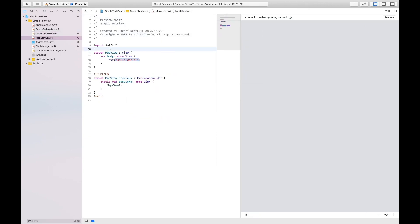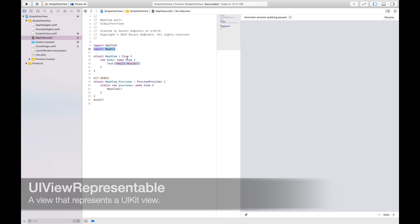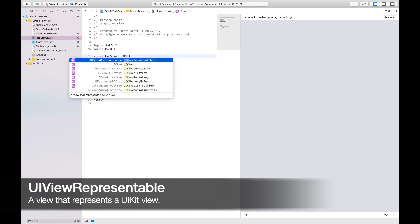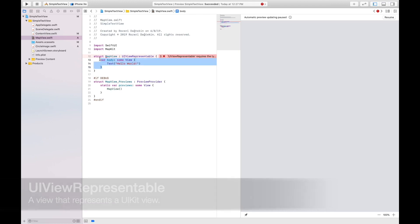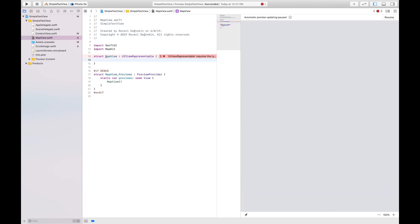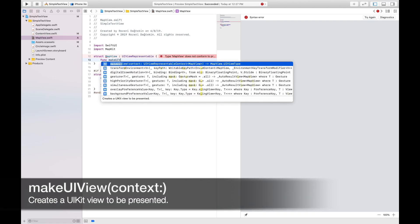We have to add the import statement for MapKit. I'm going to declare UIViewRepresentable here. It's a protocol that has two requirements we need to add. I'm going to select the option to make UIViewRepresentable here.